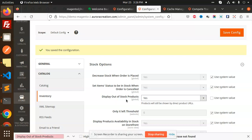Magento 2.4.6 has been released and we are going to talk about the latest features that Magento 2.4.6 has come up with. We are going to discuss the new points that Magento 2.4.6 has and Magento 2.4.4 does not have.